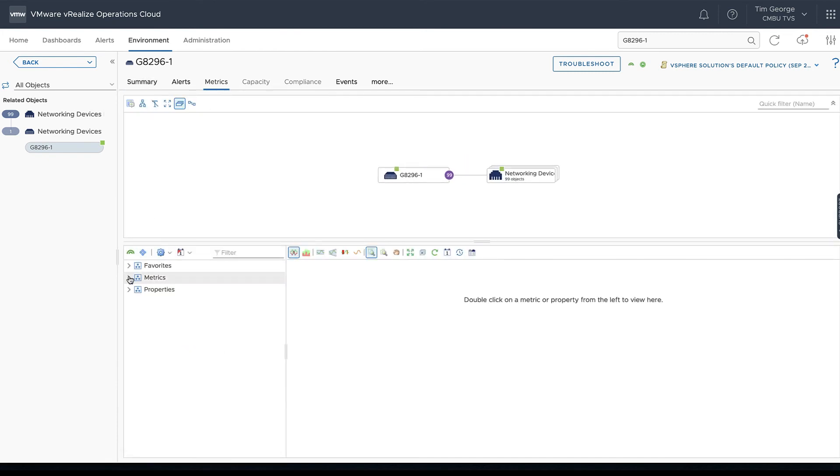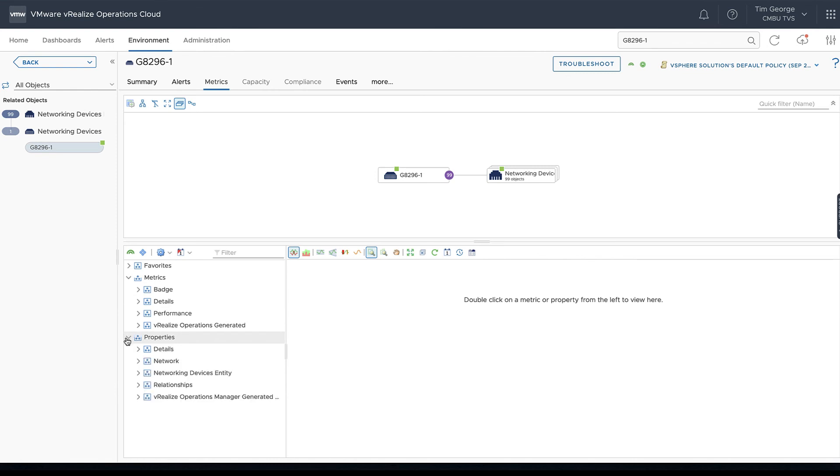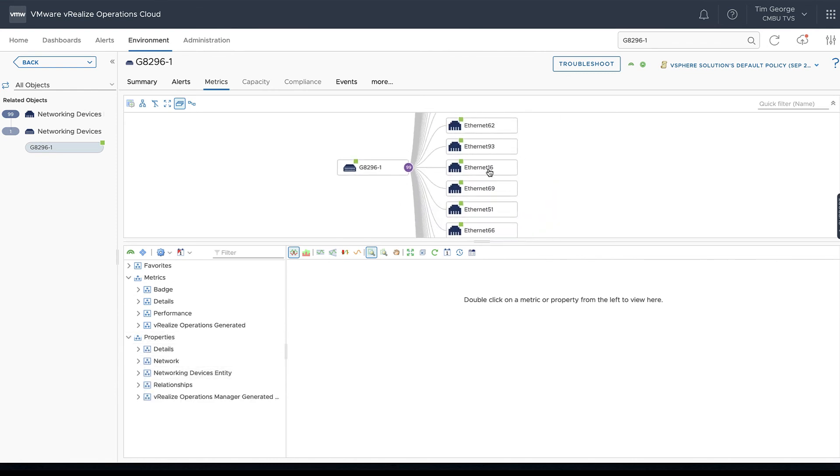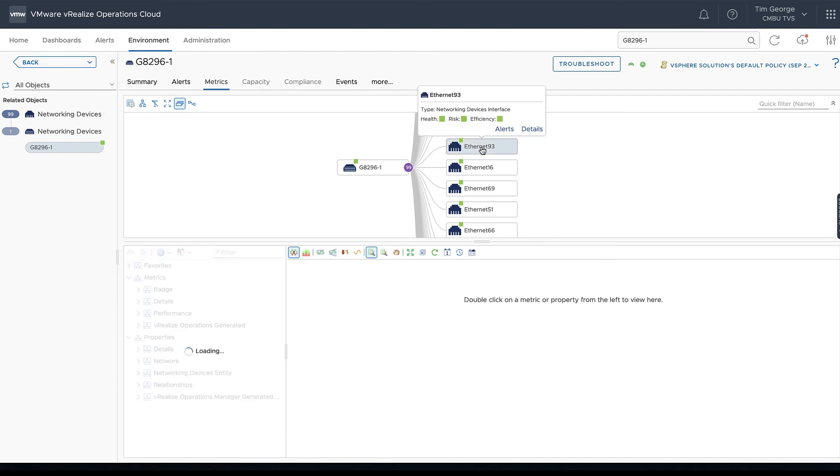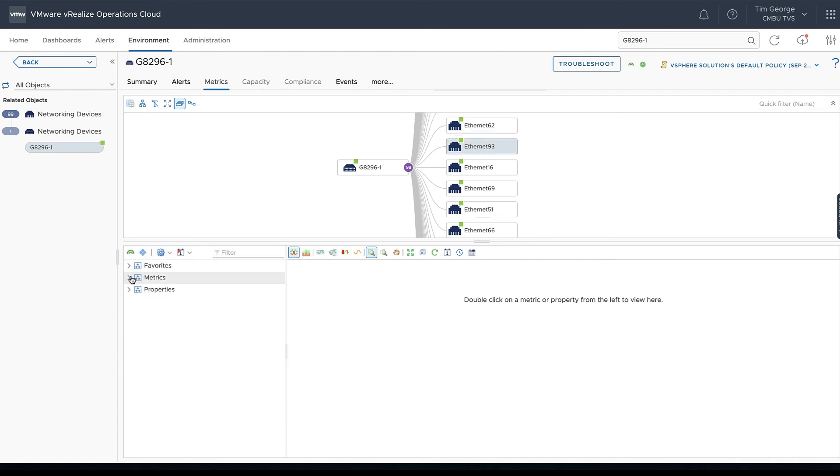We can always go in and search individual metrics as well, either for this particular device. We can look at the properties of the device or we could expand out and look at each of our interfaces as well. Choose an interface and then we get the metrics on that particular interface rather than just the device itself.